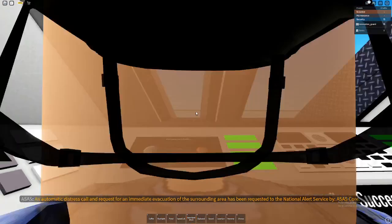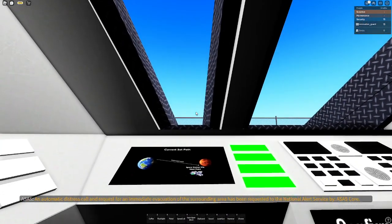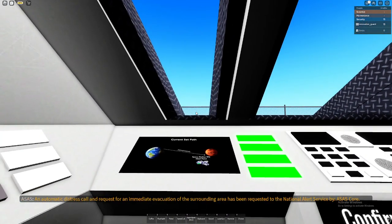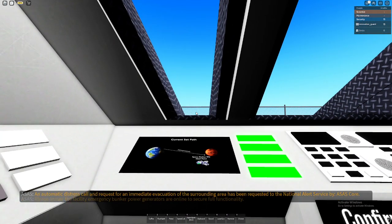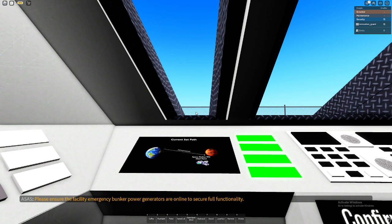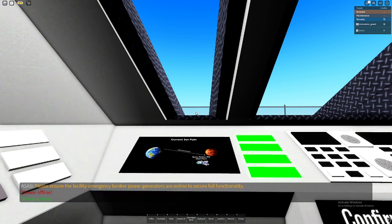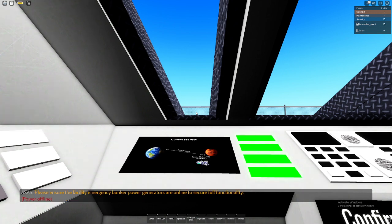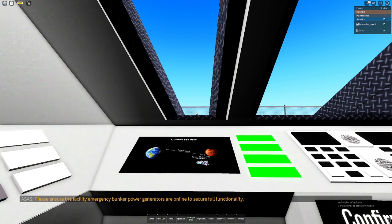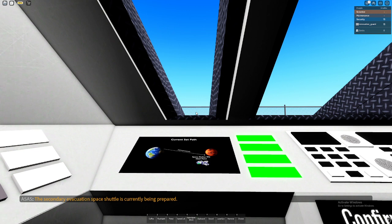A national alert has been requested by OSIS Corps. Please ensure the facility emergency power generators are online to secure full functionality. The secondary evacuation space shuttle is currently being prepared.